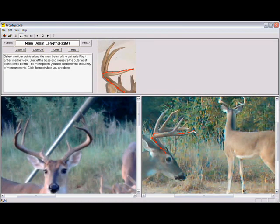Next we measure the beam of the deer. It is very important to measure the entire beam, and there are multiple points that allow you to use your cursor and your mouse to click along the beam until the entire length is measured.